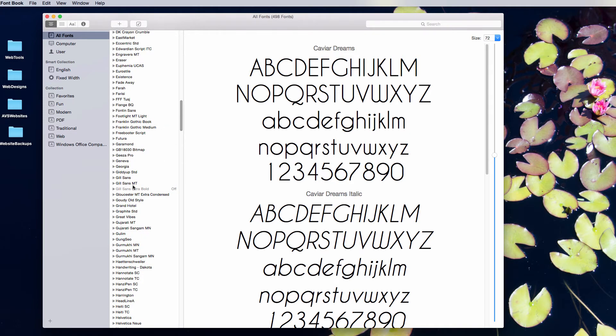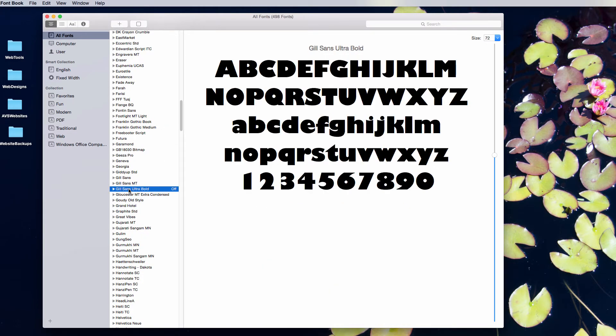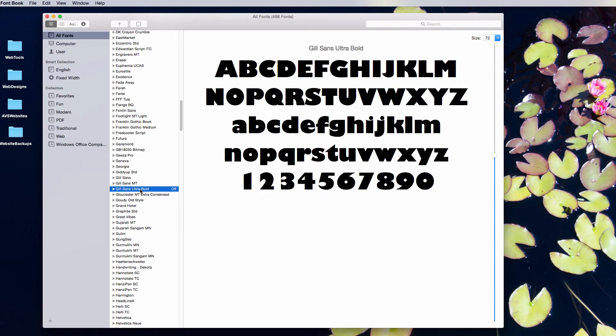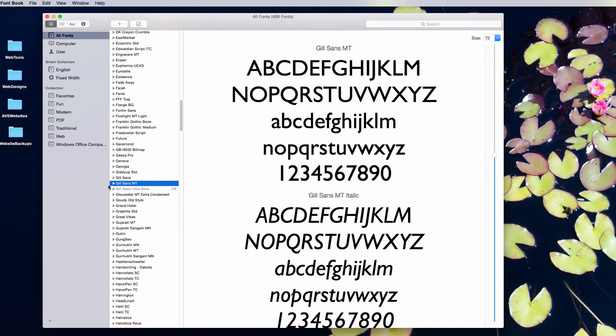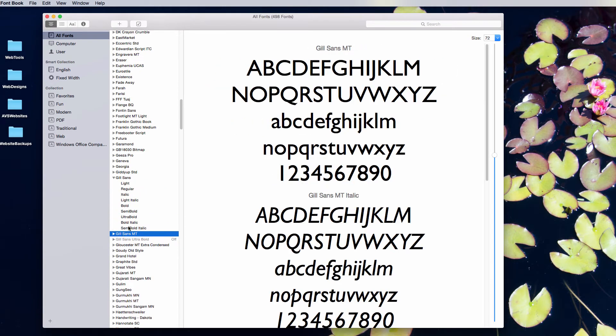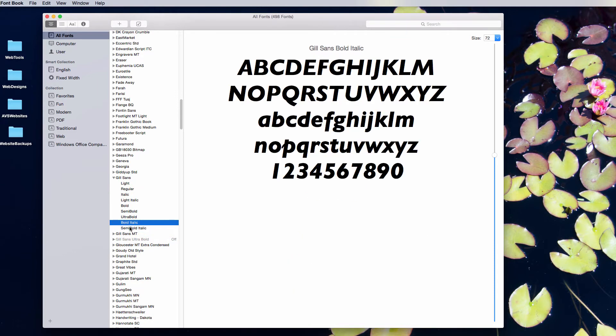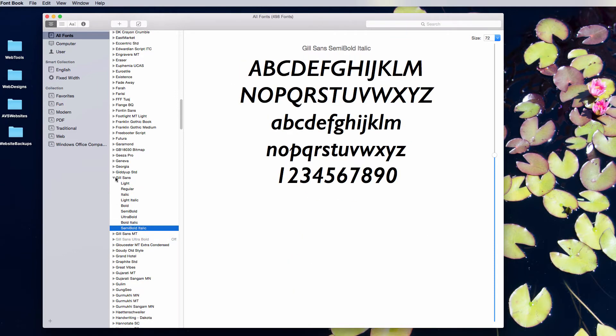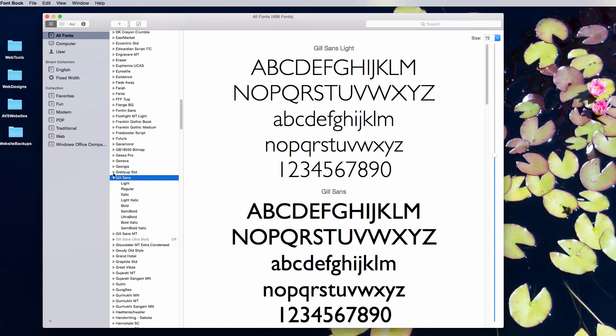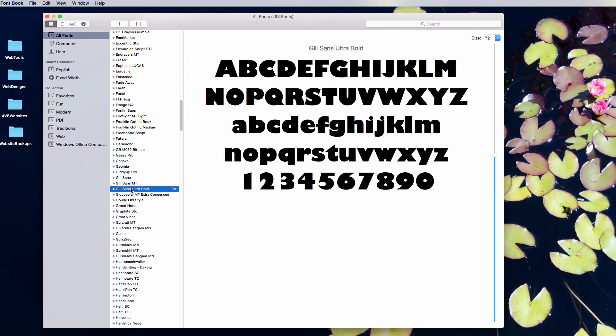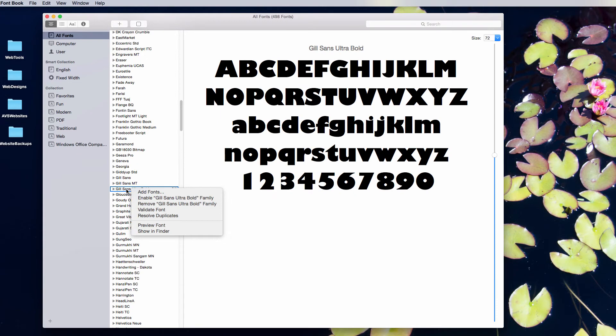What's also nice about FontBook is that, let's say you accidentally have a duplicate. If you look at my Gill Sans, I actually have bold and extra bold here. Somehow I got a duplicate copy of it. I can right-click or control-click and hit Remove to take that out.